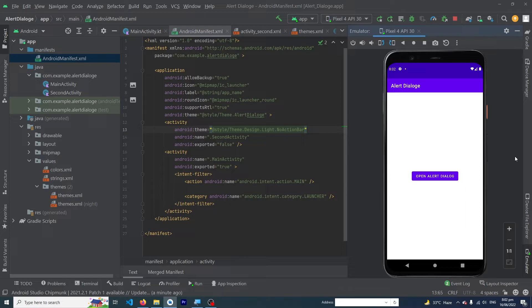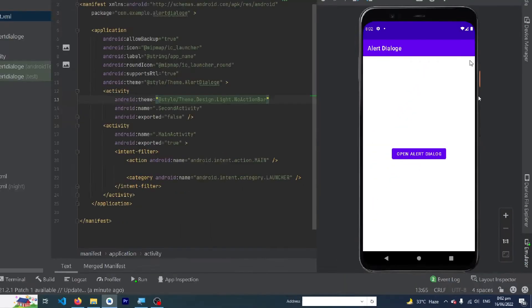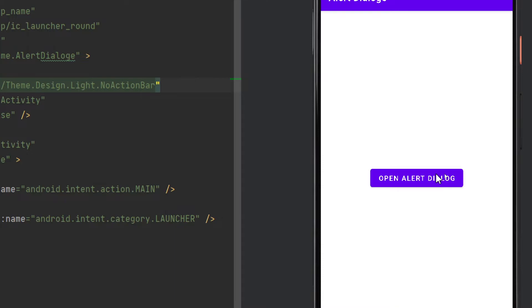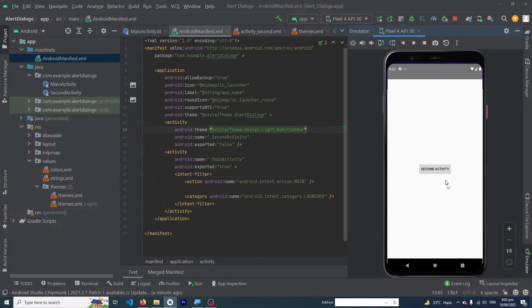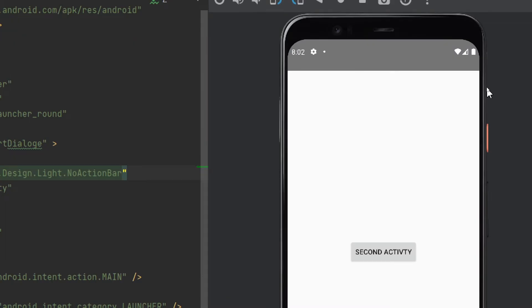Let me show you the output. Here you can see that our app has run successfully. This is our action bar on the main activity, but when I click on this button and open our SecondActivity, you will see no action bar in our SecondActivity.